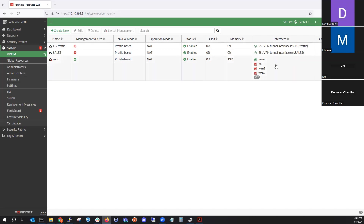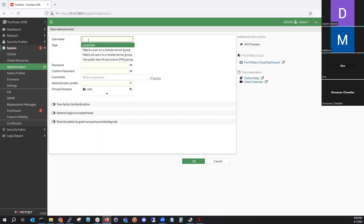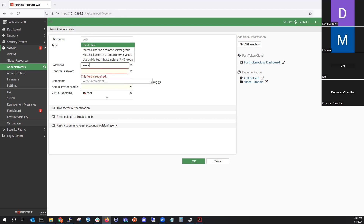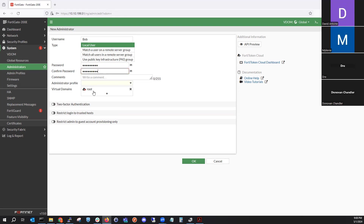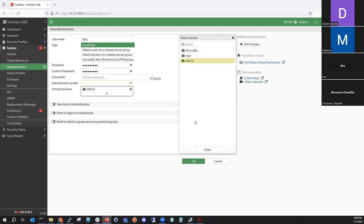One important thing to note: I'm logged in as admin. As we covered in theory, specific admins can have access to certain VDOMs. If we go ahead and configure administrators, we can create a new engineer — let's say 'Bob' — create a local password for him, and assign which VDOMs he'll have access to. We'll say he only has access to sales.